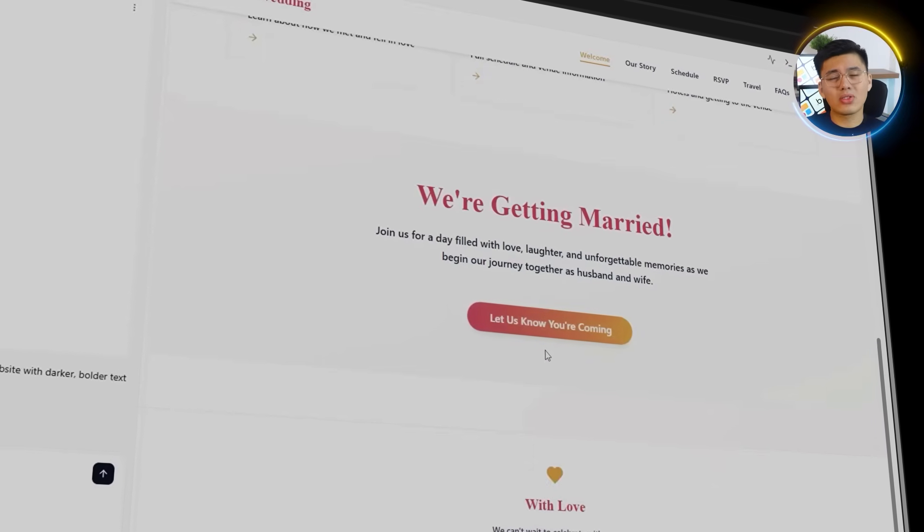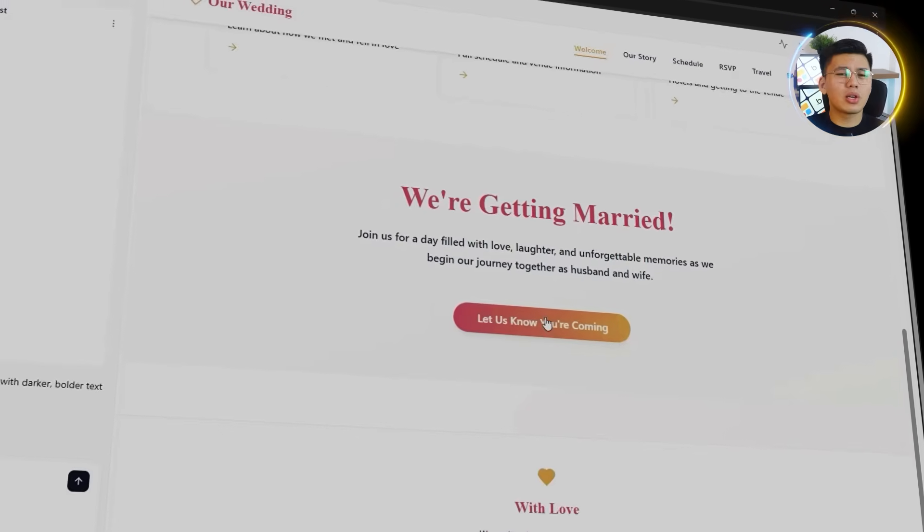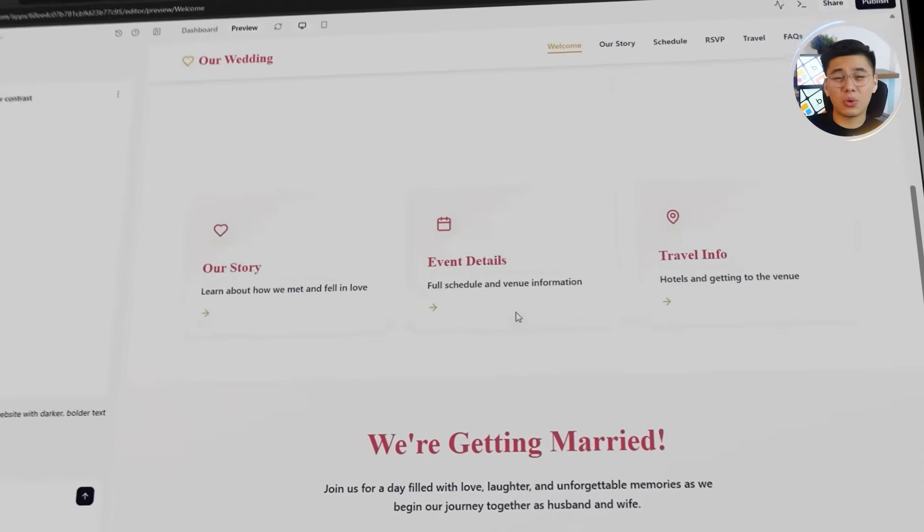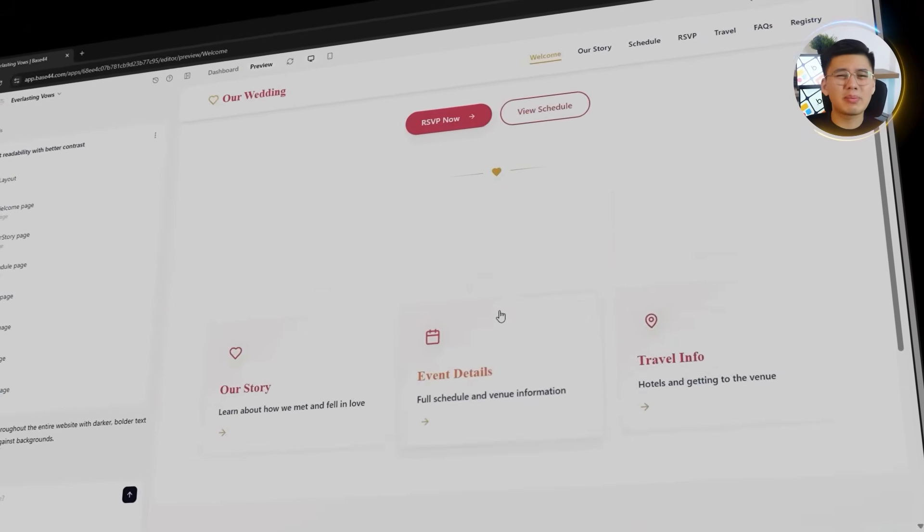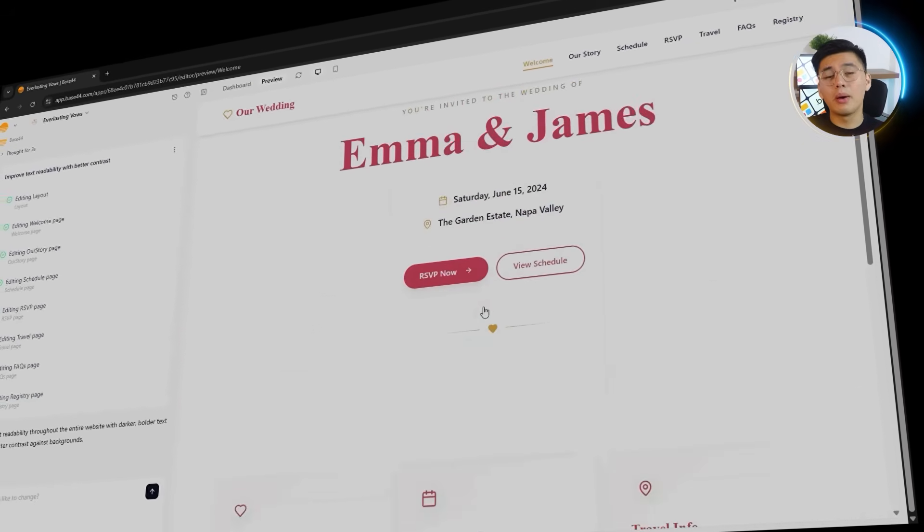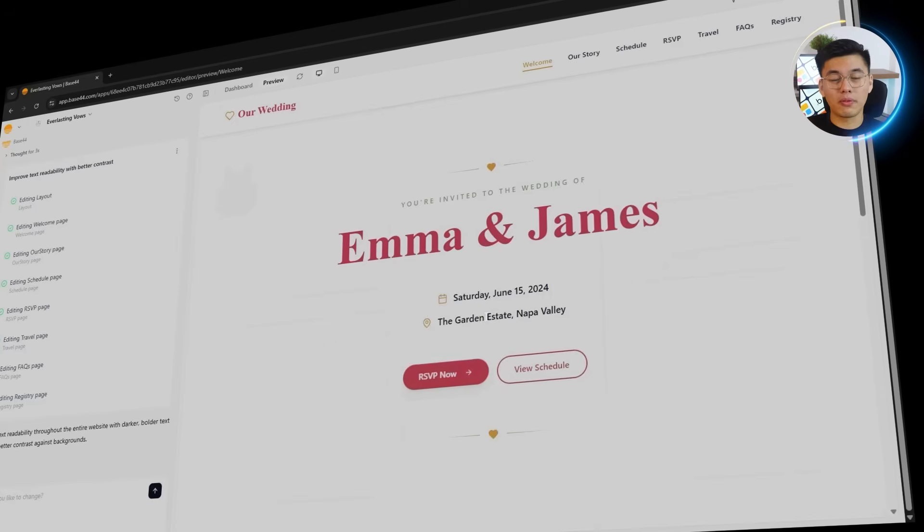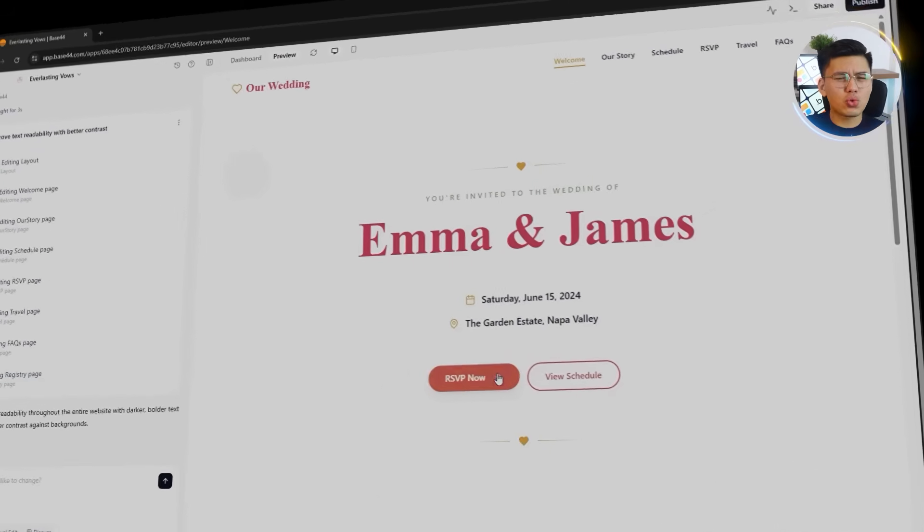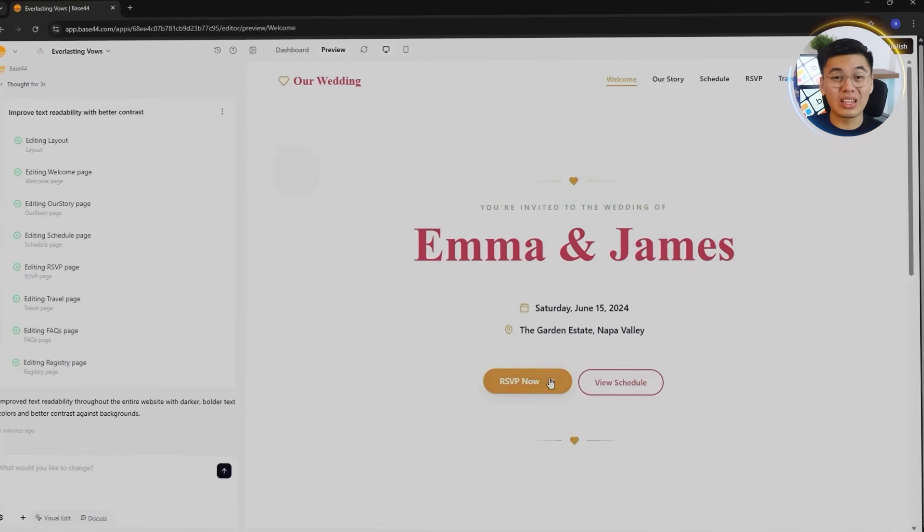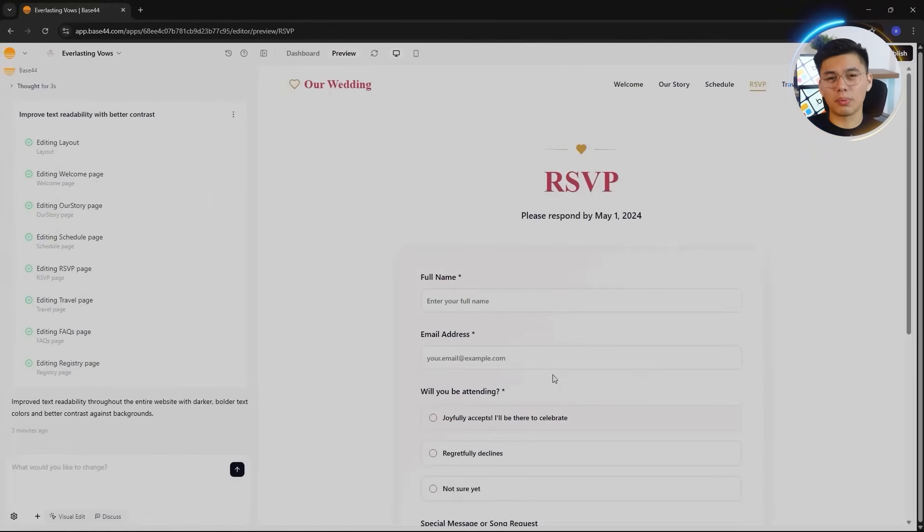Although, it's not perfect yet. The hero section feels a bit cramped and some spacing needs adjustment. But this is exactly what you want from the first version. A strong foundation that's ready to be refined into something beautiful.